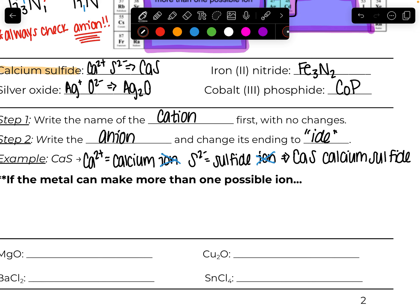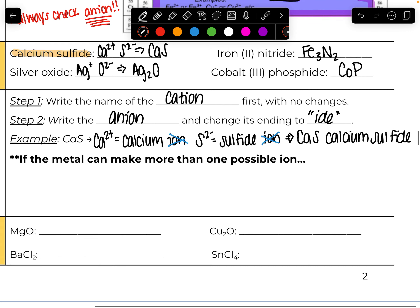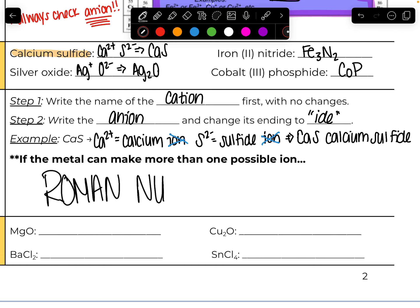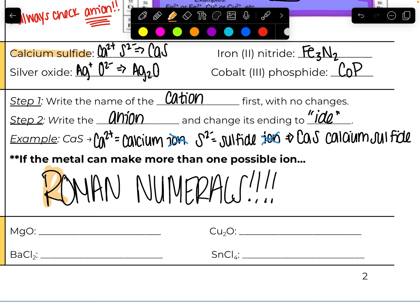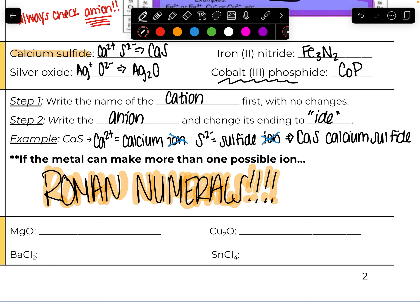If a metal can make more than one possible ion, how do we tell people the charge on it? Roman numerals. If something can make more than one charge, put that Roman numeral in parentheses in the name. Make this obvious so you do not forget.